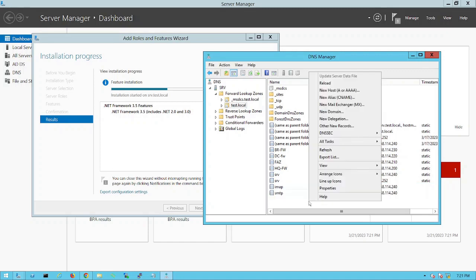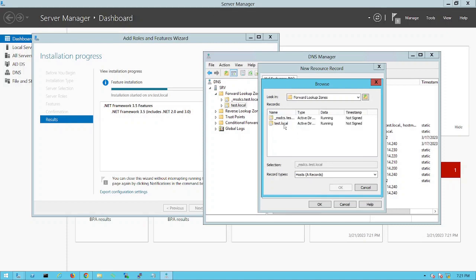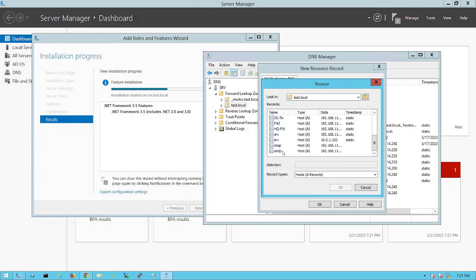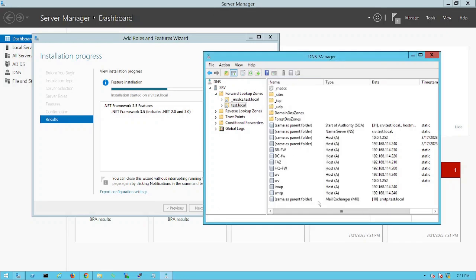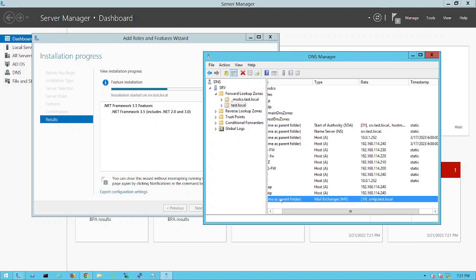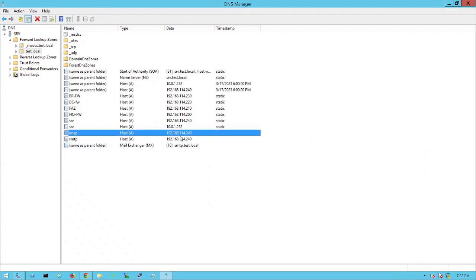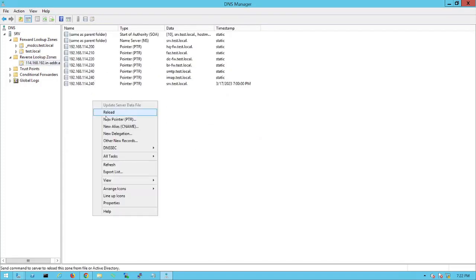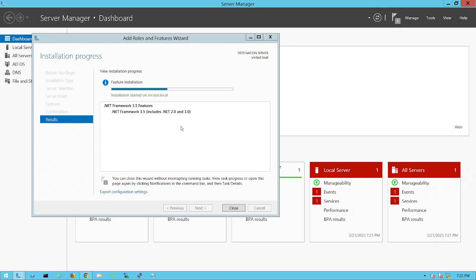Next, right-click and add a new Mail Exchange record. For the mail server host, type SMTP, and click OK. So in total I created three entries: IMAP pointing to the server, SMTP pointing to the same server, and a Mail Exchange record pointing to SMTP.test.local. If you refresh, the reverse lookup records should be created automatically — and yes, IMAP and SMTP are both there.